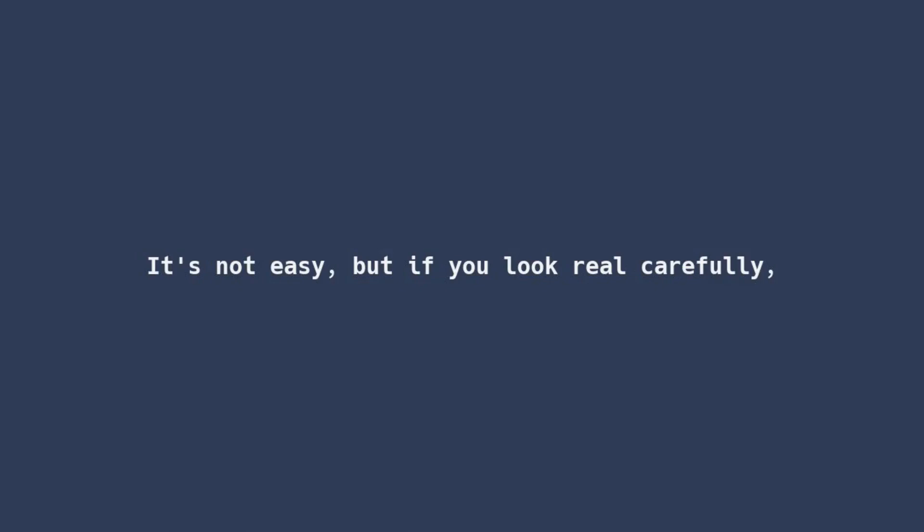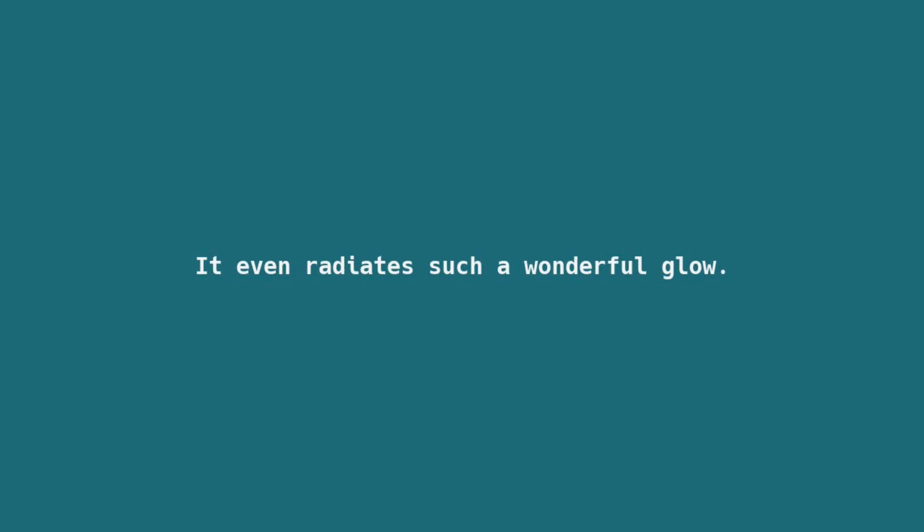It's not easy, but if you look real carefully, I'm assuming your vision isn't too blurry, you may see something scurry. An idea, look at it go, up and down and all around, what a show, it even radiates with such a wonderful glow.